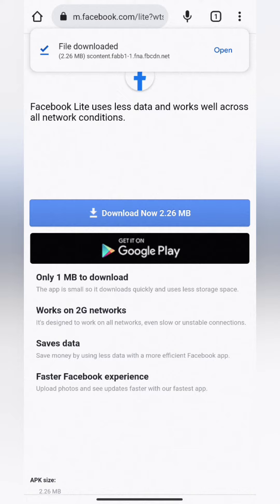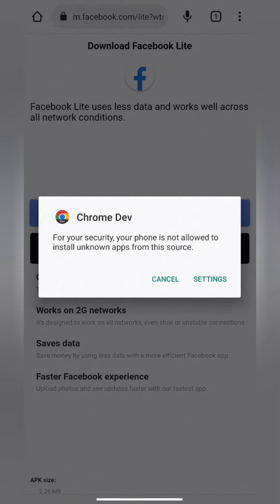After downloading, tap Open. You might see a prompt that your phone is not allowed to install apps from unknown sources. Tap on Settings.